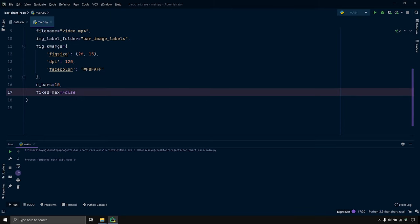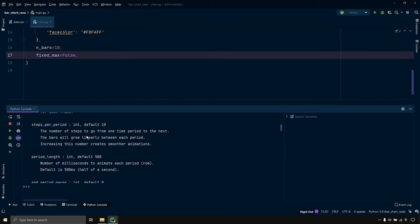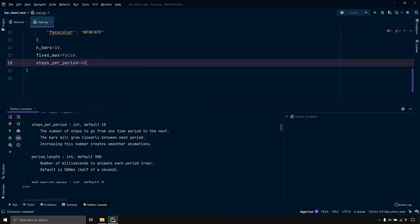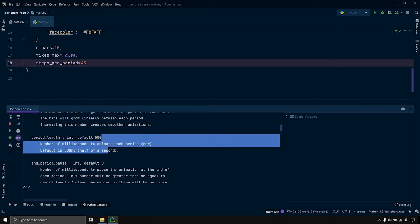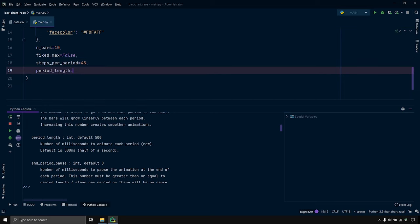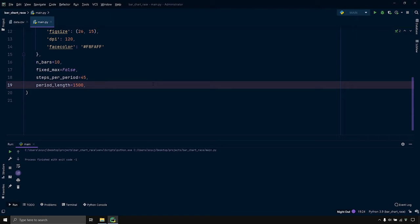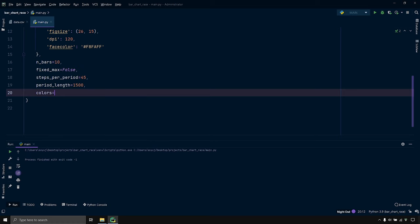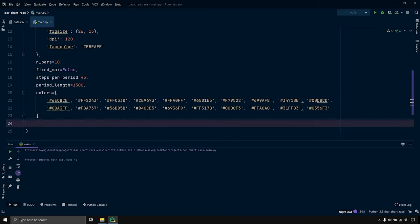The steps_per_period parameter controls the smoothness of the animation — it's the number of steps to go from one time period to the next, defaulting to 10. Let's change that to 45. Similarly, the period_length parameter sets how long each row of data is animated, with a default of 500 milliseconds — let's change that to 1500. There's also a colors parameter to provide a custom palette of colors for the bars. I'll specify a list of colors, save, and run the code.